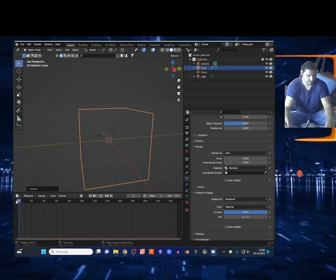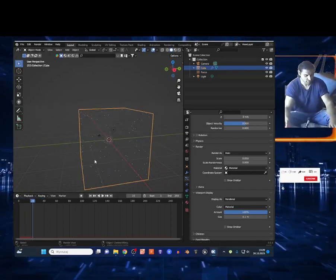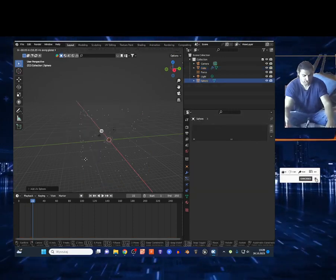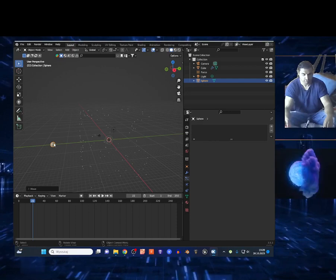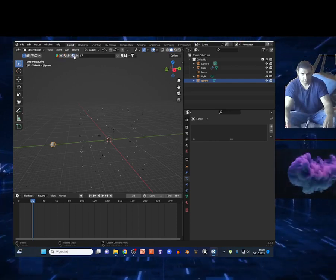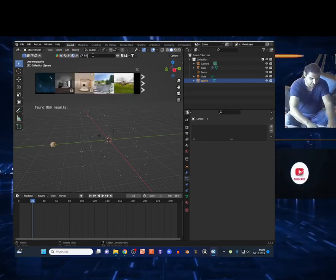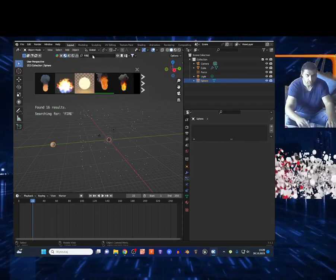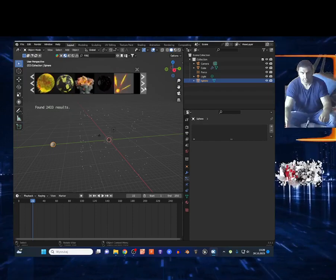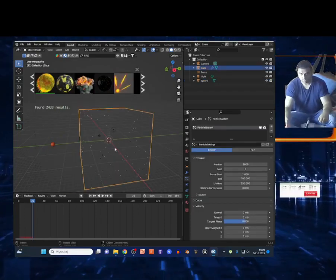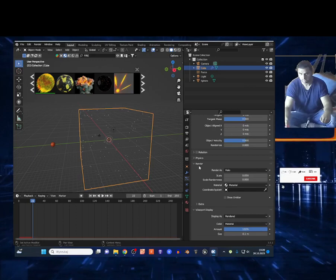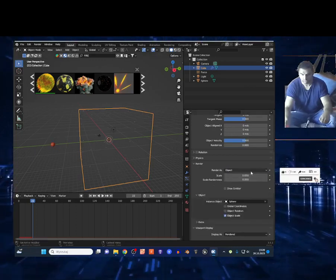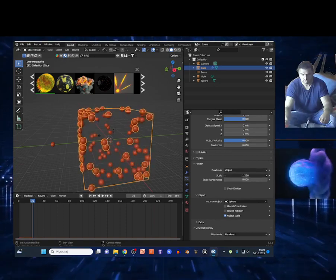Now we can add some object. Shift+A on the mesh, I'll add a sphere, then G Y to move it into position. I'll select some fire — you can add smoke too. I've got BlenderKit, so I'll add a fire material to the sphere. Select the box, and on the render settings change this to Object and select the sphere. Add whatever object you want, and you can play around on the scale.